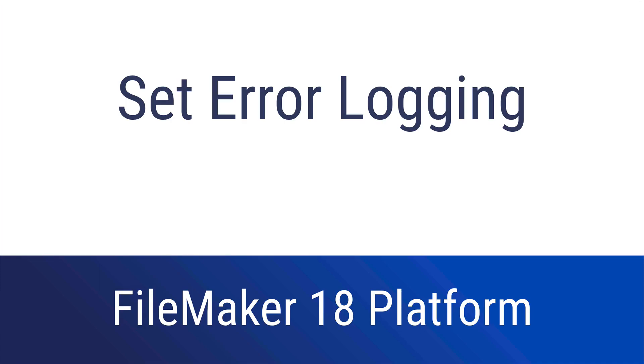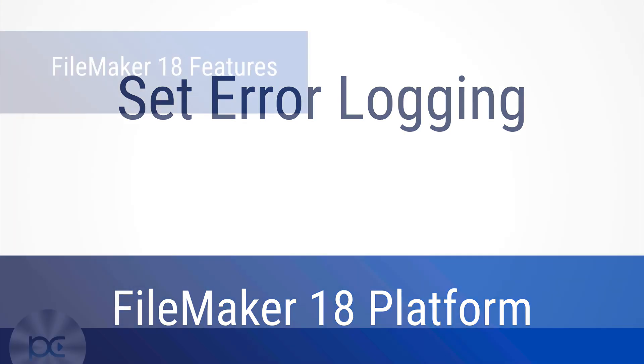This is the set error logging script step. Be sure to check out the description for links to all of the new feature videos and the free course at Productive Computing University for all videos in one place.